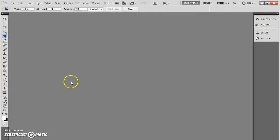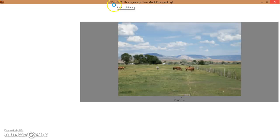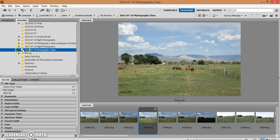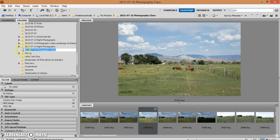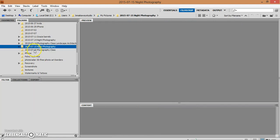So just like in class, once Photoshop's open, I go to my bridge. And again, it will take just a moment to open. I'm going to choose the same folder that I was just in, 2015 7-16 photography class.